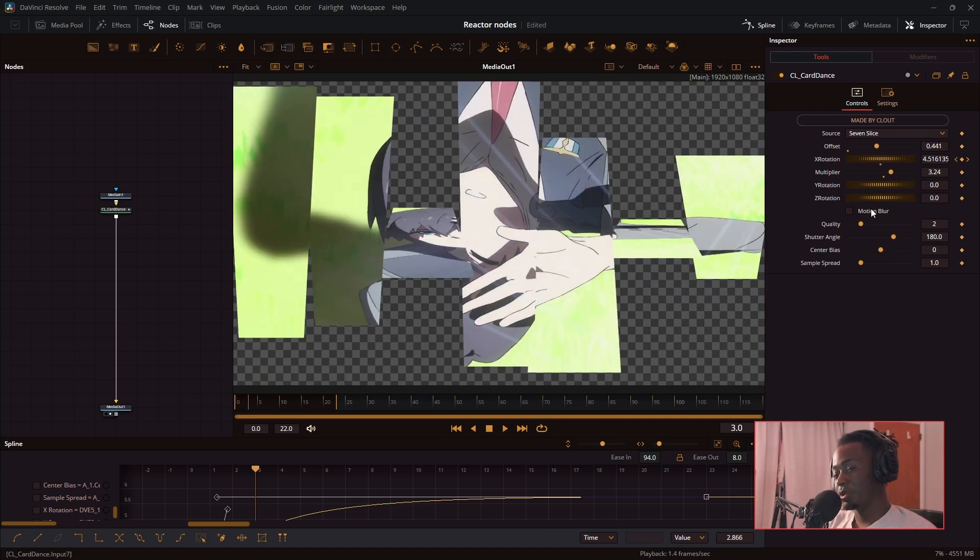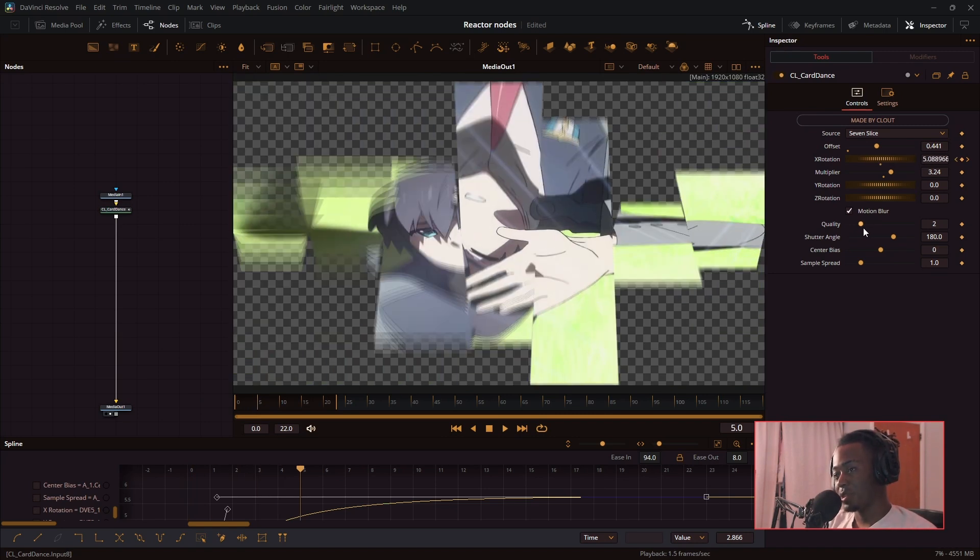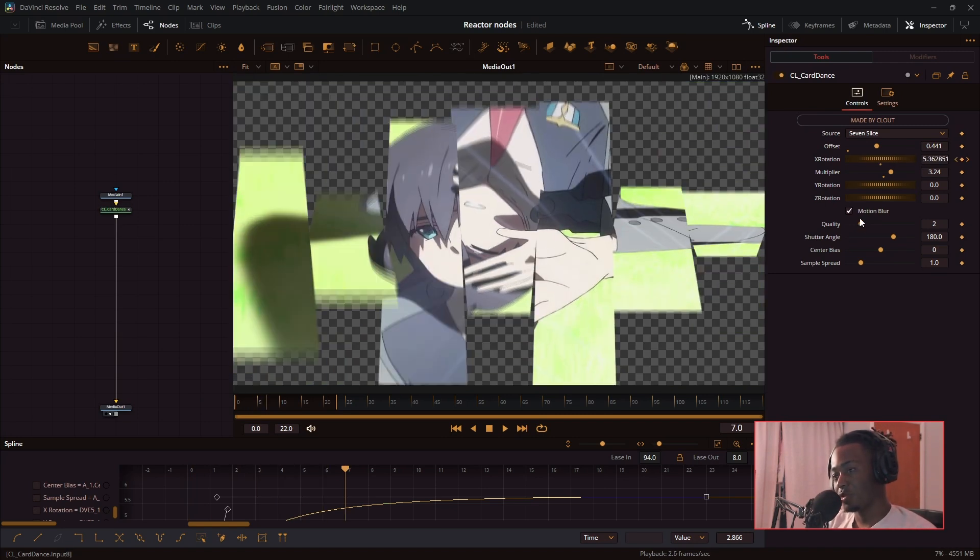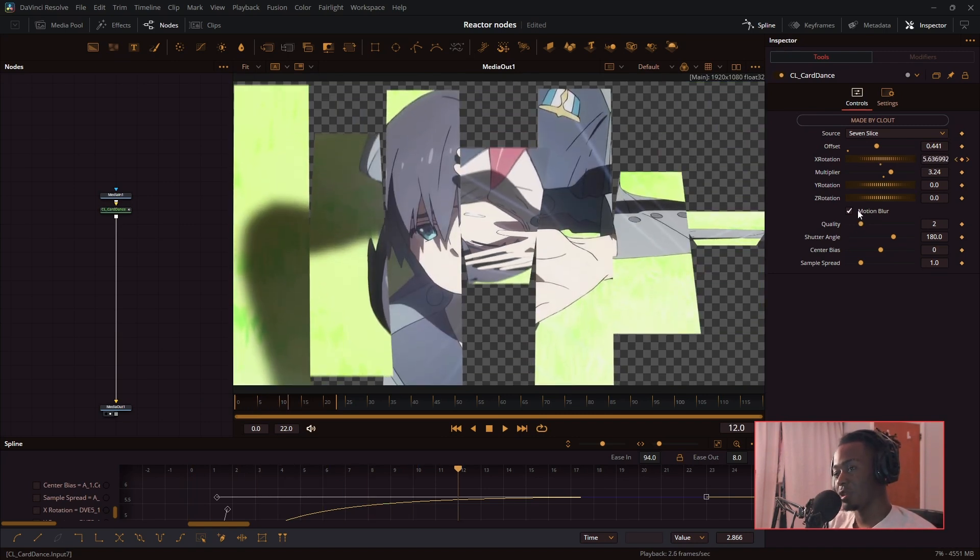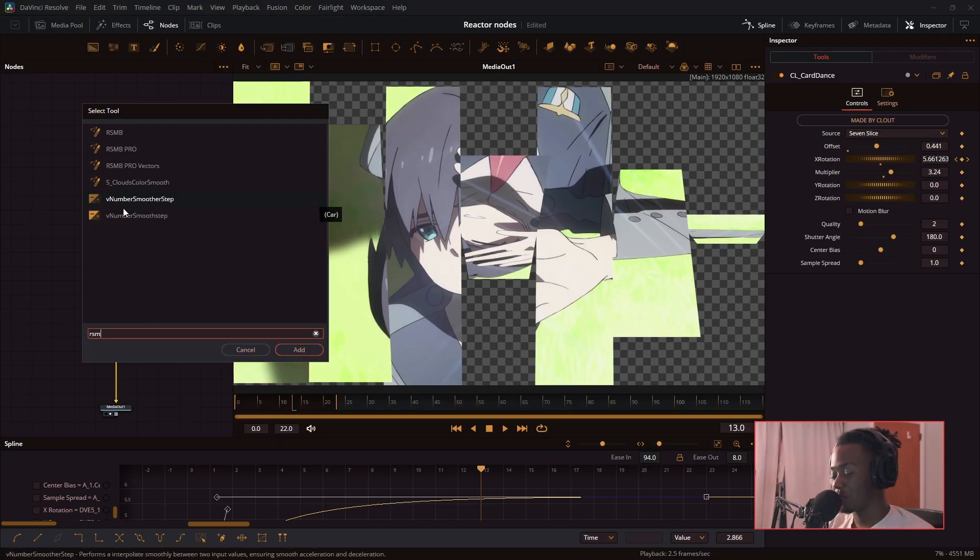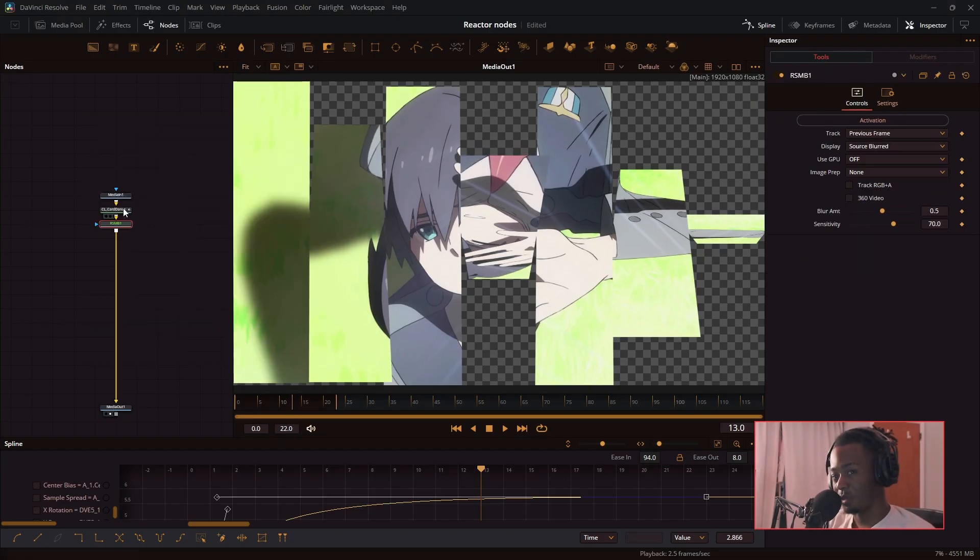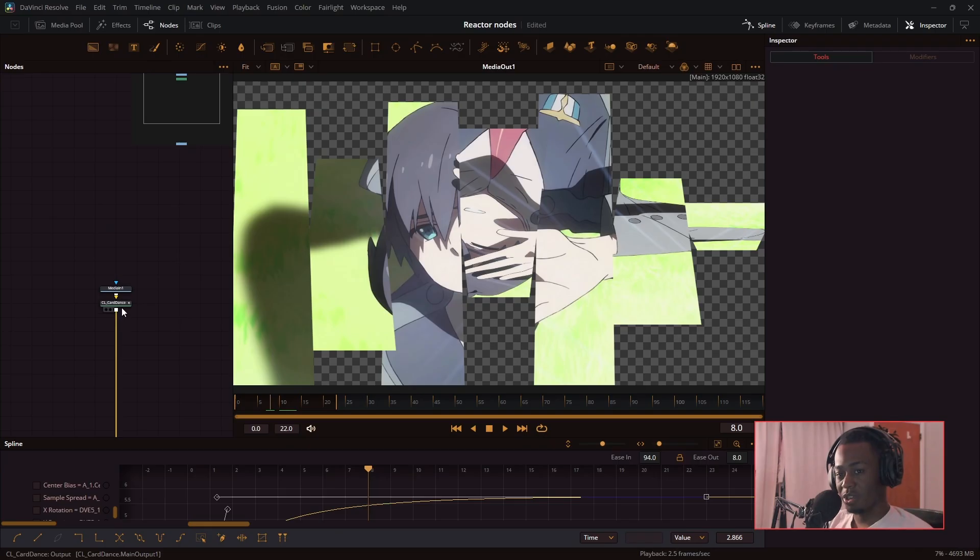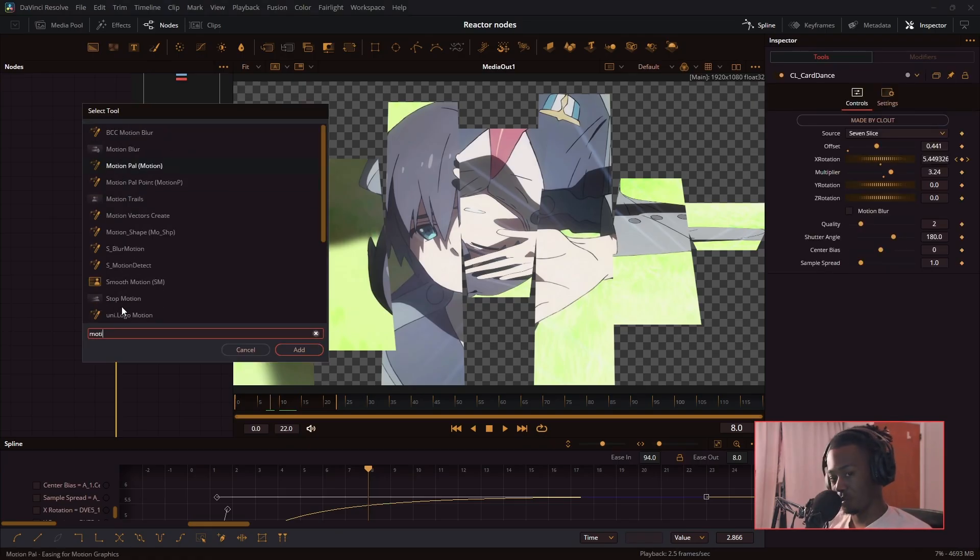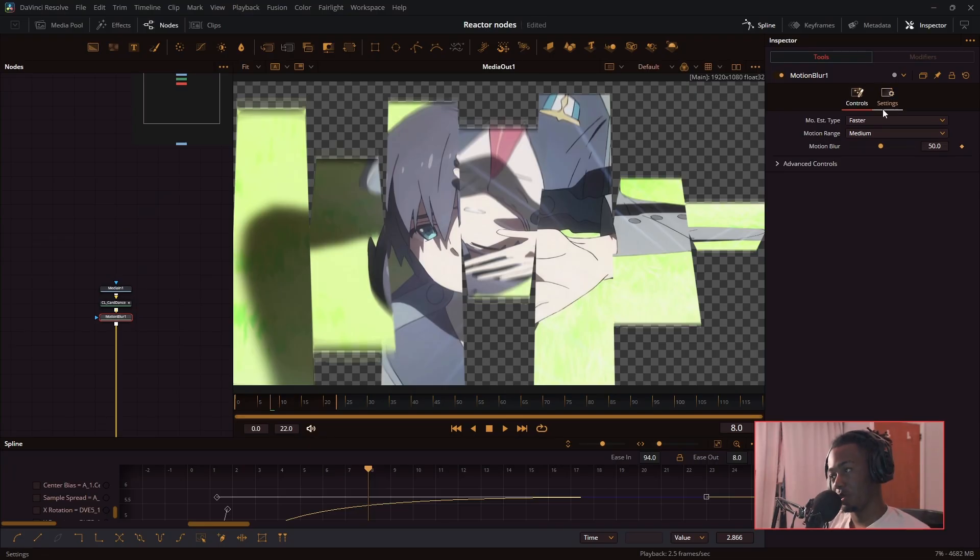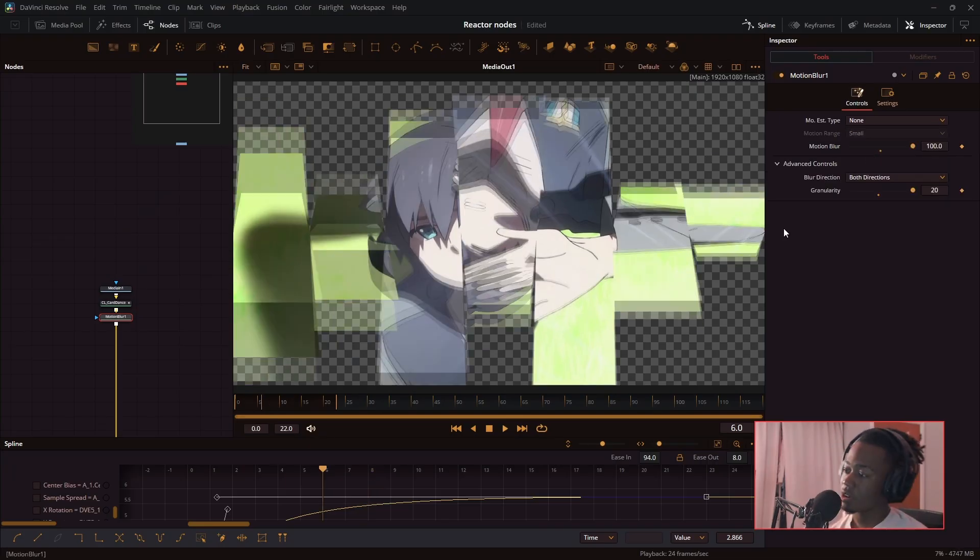The motion blur tends to be a little bit laggy, so use this at your own risk. You can also use the alternative RSMB node for motion blur or the native DaVinci Resolve motion blur node, but it works on optical flow so it may look a little bit weird for some.